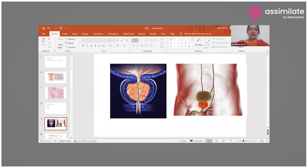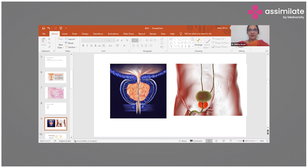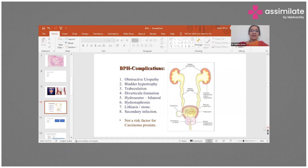The bladder increases its force of contraction in order to overcome what we refer to as bladder neck obstruction. The urethra becomes narrowed, resulting in a poor stream. There is also stasis of urine, making the patient much more susceptible to urinary tract infections. This results in development of calculi due to stasis, and from the infection there is a backflow effect, causing dilatation of the ureter and potentially hydroureter and hydronephrosis.